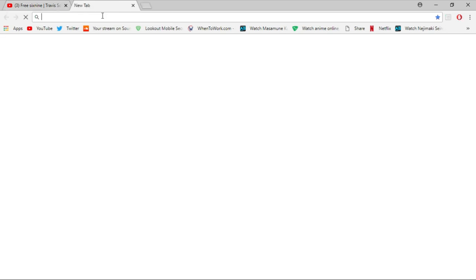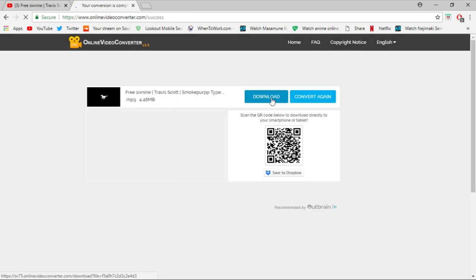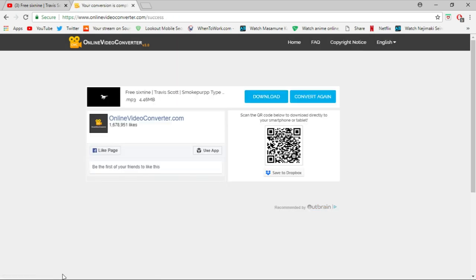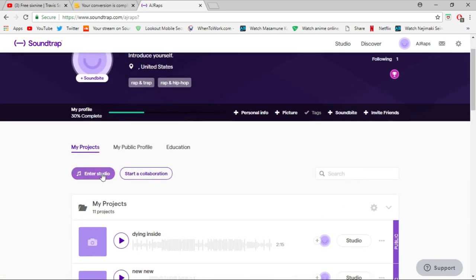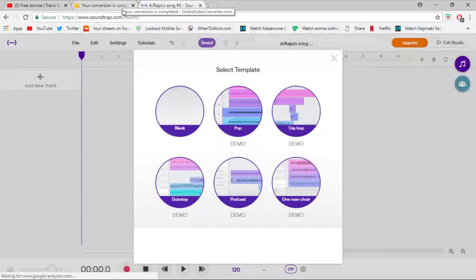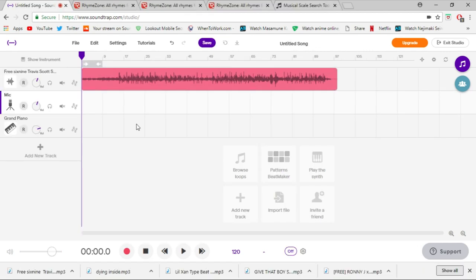All you want to do is copy the link, put it into a YouTube to MP3 converter, download it, and it'll pop up in your downloads. Then go make an account on soundtrap.com. I'm already signed in, so I'm going to open up the studio with a blank template, go to my downloads, and drag the track in.